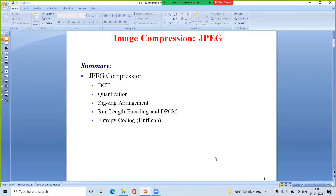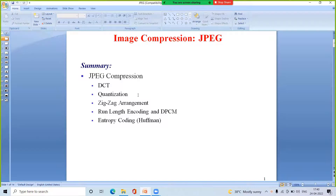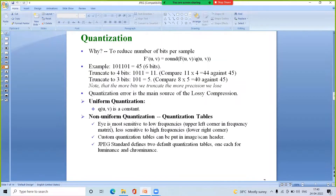Hello everyone. In the previous two modules we discussed the block diagram of JPEG compression and the discrete cosine transform — how to apply DCT on an 8x8 block and how to apply it for the whole image. In this module we will discuss quantization and zigzag arrangement. In the subsequent modules we will discuss run-length encoding, DPCM, and entropy coding.